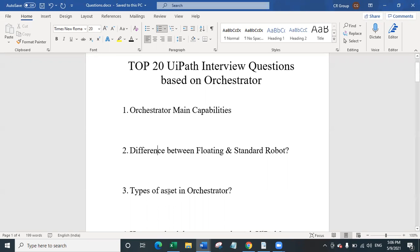The third question is about types of assets in orchestrator. There are only four types of assets: integer, boolean, string, and credentials. The credential type of asset is already encrypted with AES 256-bit algorithm, which is the strongest encryption algorithm, making it highly secure to store credentials in an orchestrator asset. Additionally, there are two different assignment types of assets: value per each robot, where you can assign an asset value for each individual robot, and global asset, which applies globally.